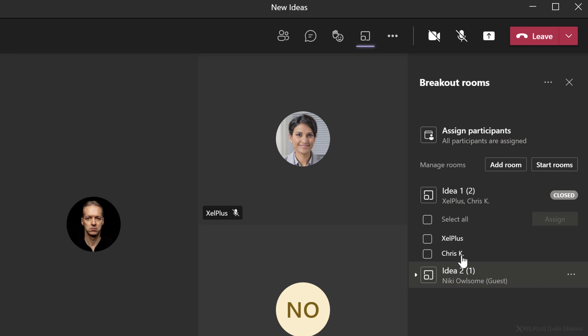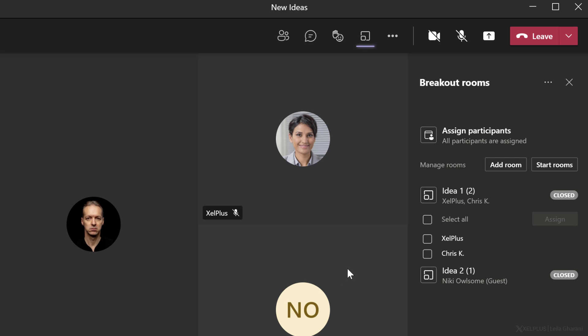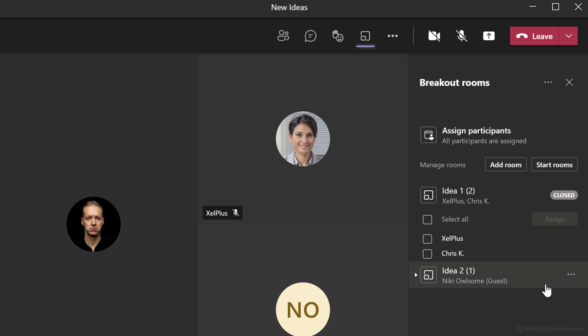Another thing to mention is that these rooms are just being set up. Everyone is still in the main room. To actually start these breakout rooms and move the people from the main room to these rooms, you have to start the rooms. They're currently closed.